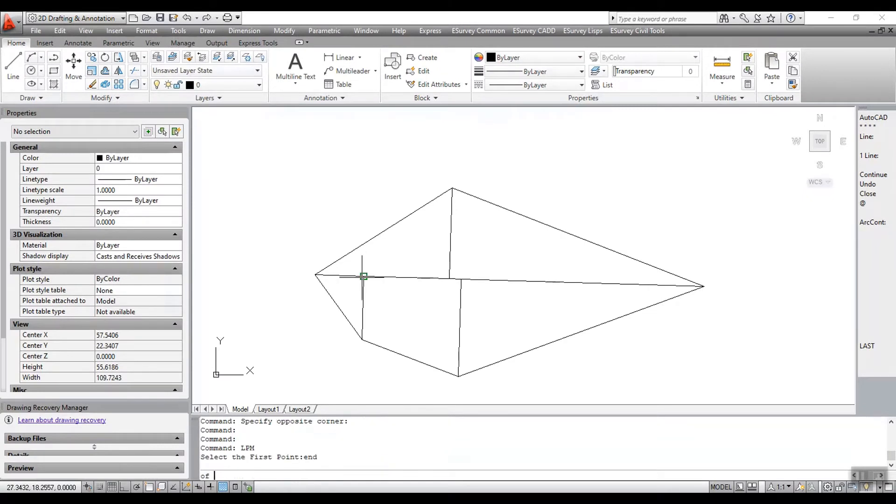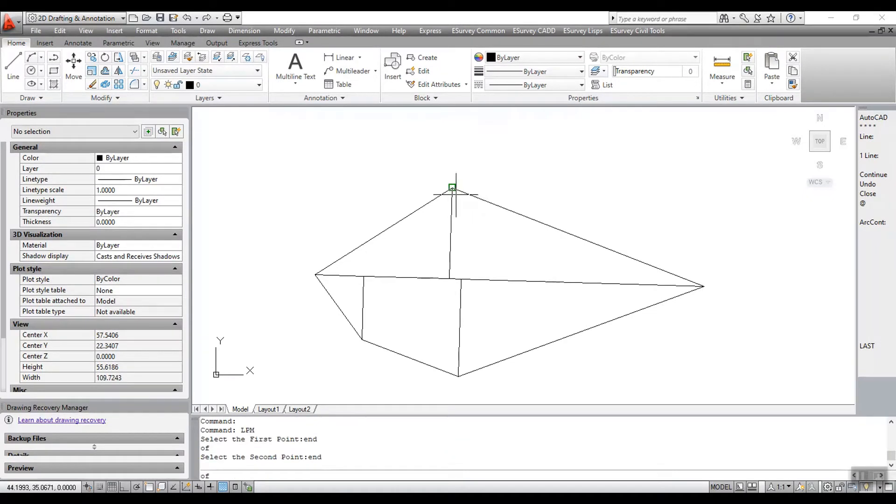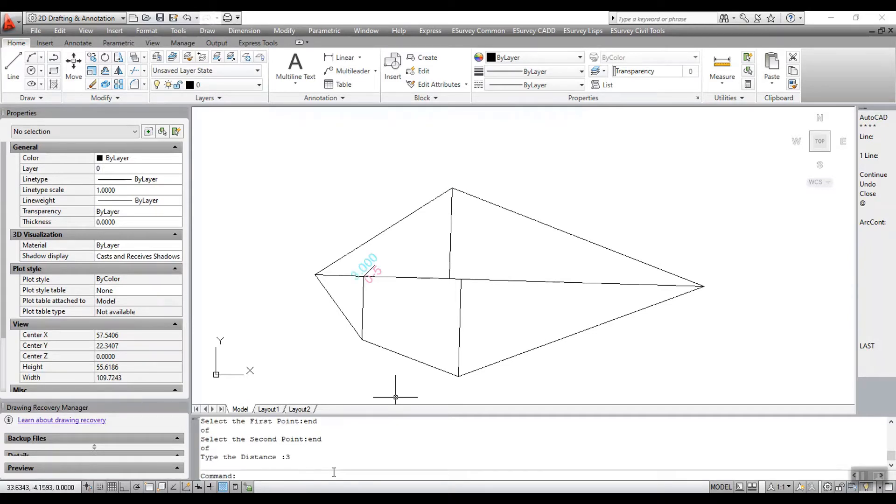Run the command LPM at the command prompt. Select the first point. Select the second point. Type the distance where a point is to be located.